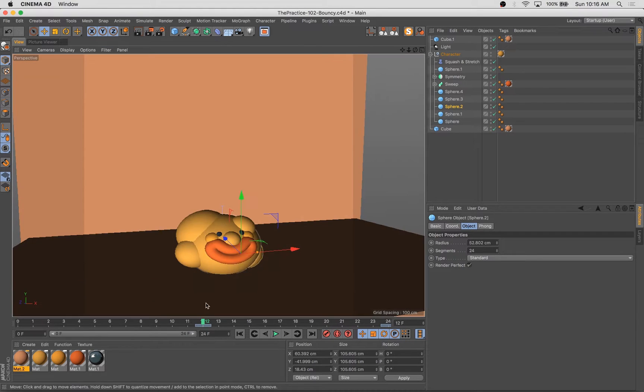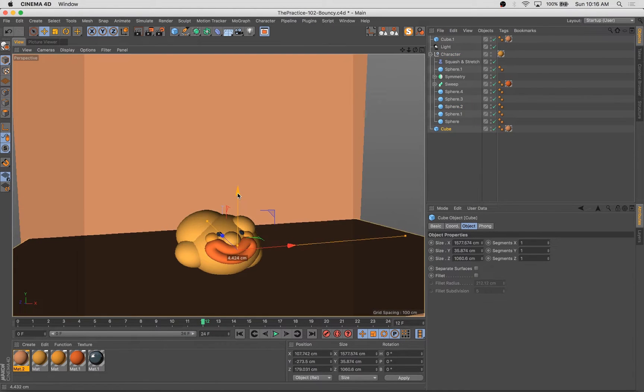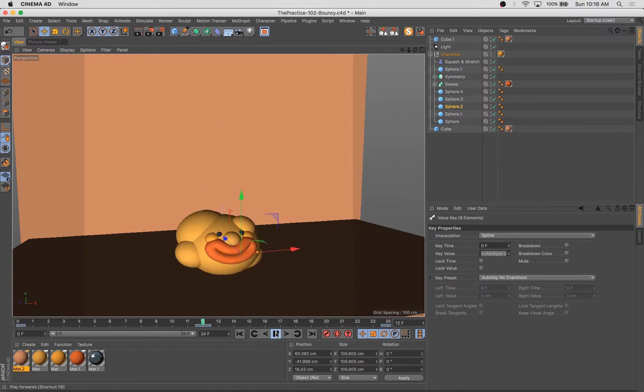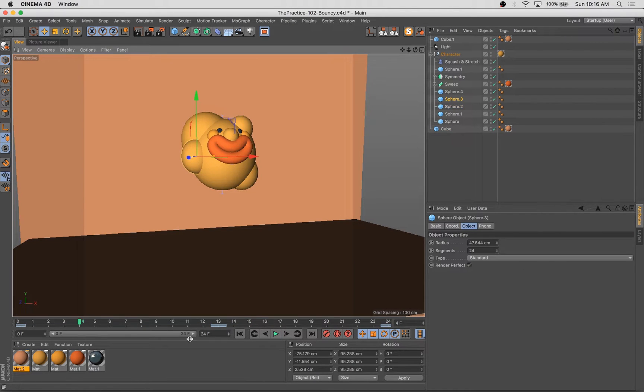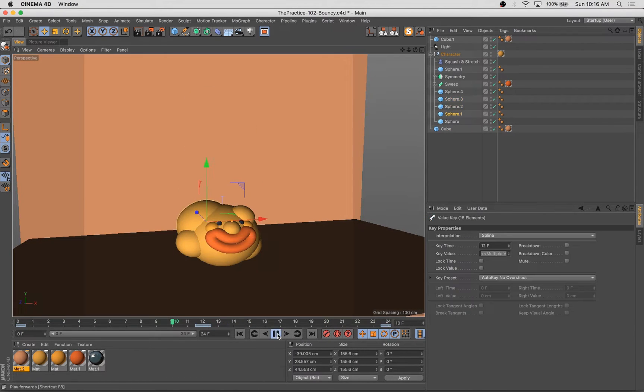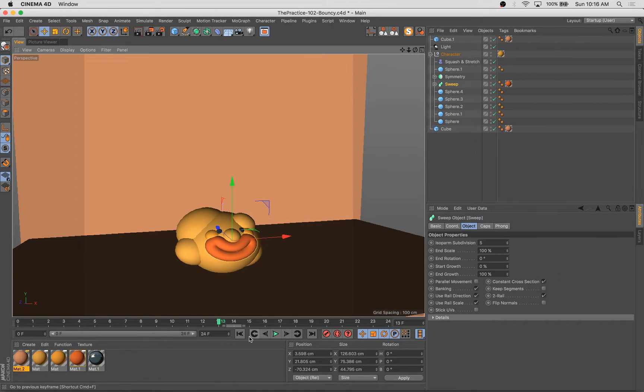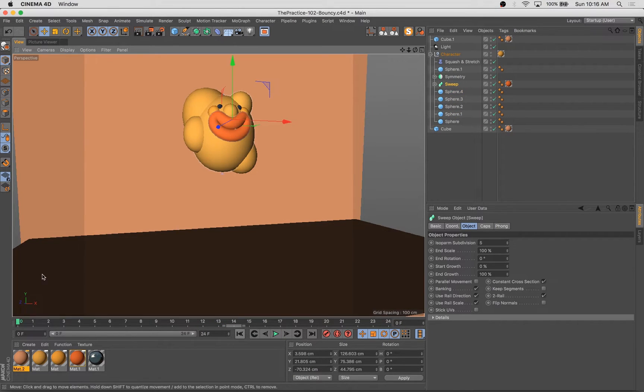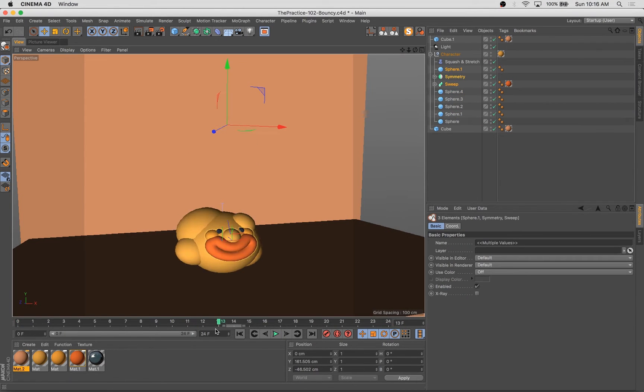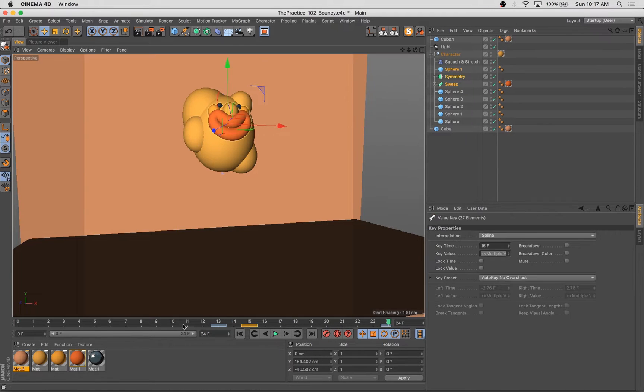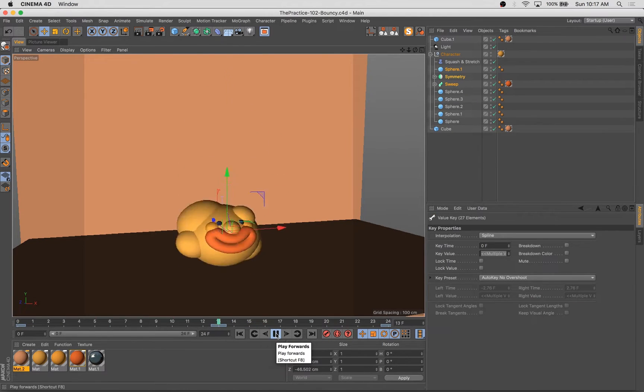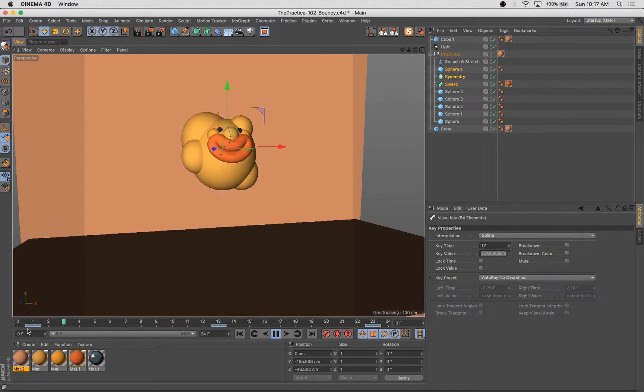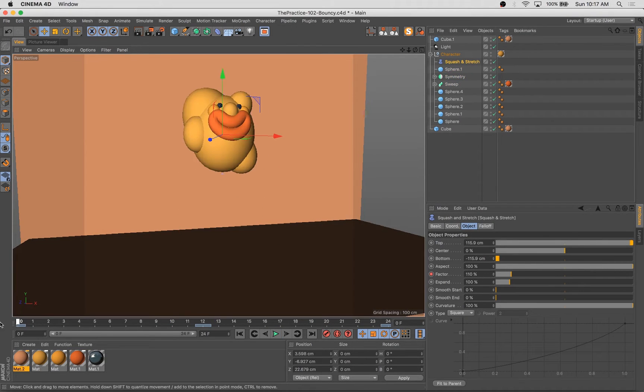And it's really simple to do that with squash and stretch. What you want to do is you want to get squash and stretch inside your hierarchy, or if you're using it just with one object, you put it as a child of that object. And you make sure that the height of the squash and stretch deformer matches the height of the object. There's also a little button there that says match object height or match parent height.